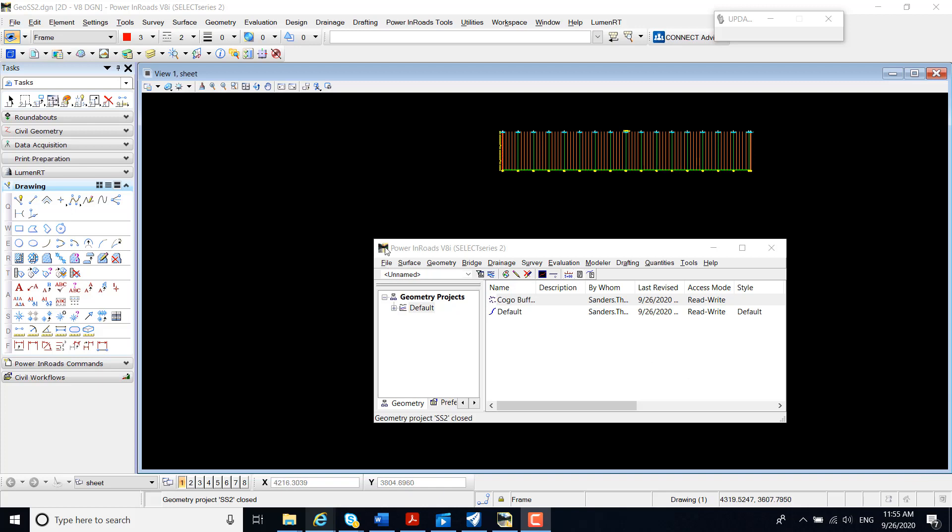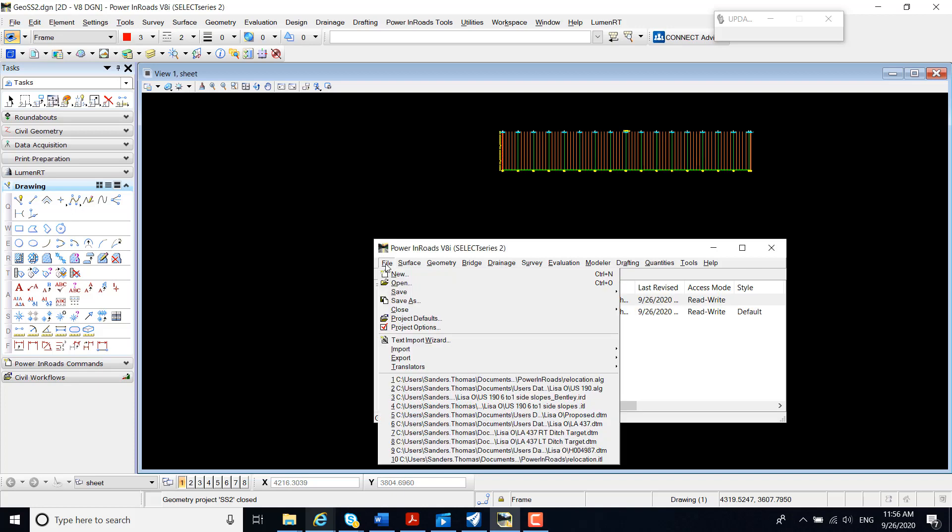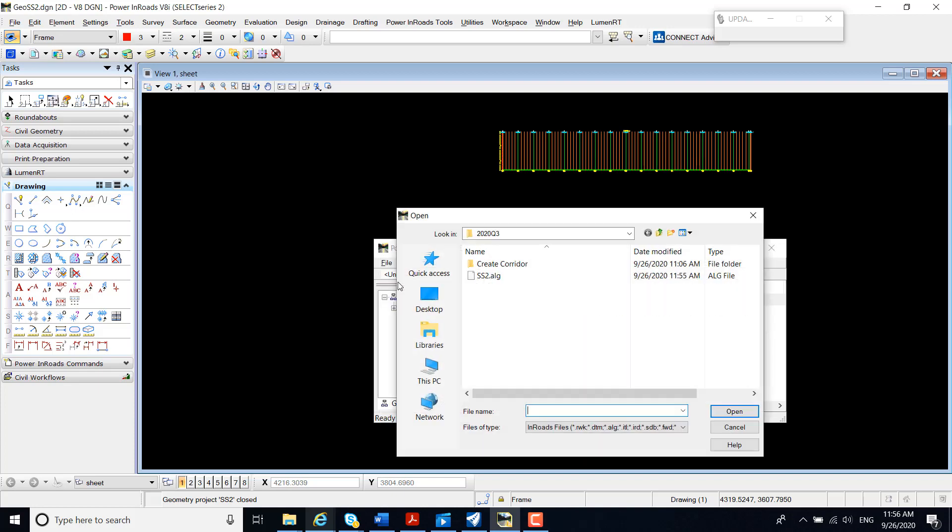I'm currently in Power En-ROAD Select Series 2. I'm going to open my Select Series 2 ALG.